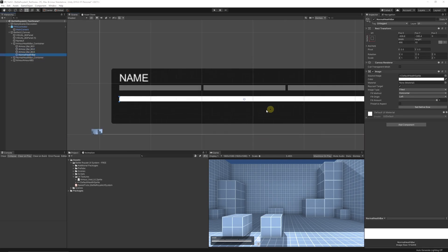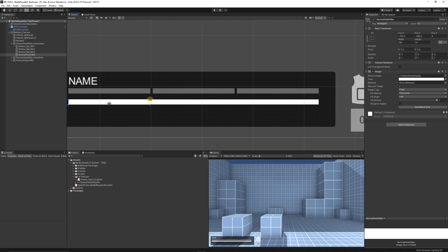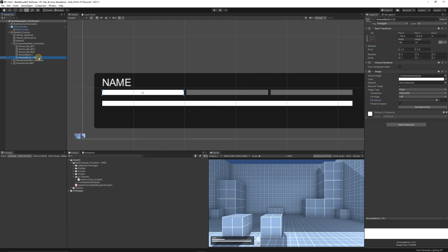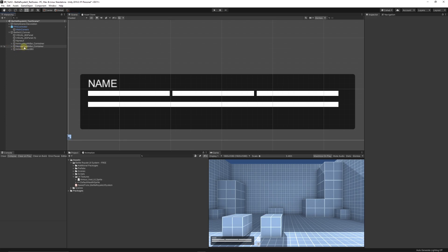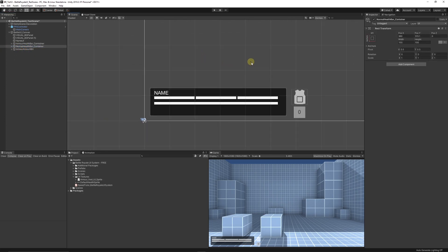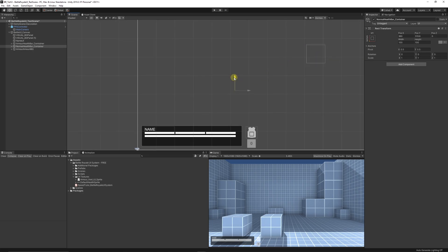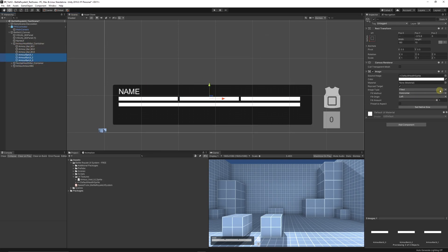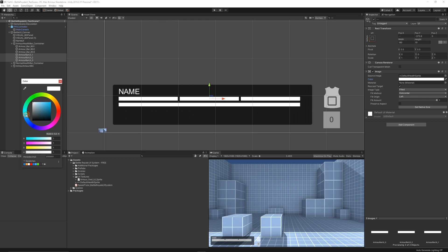For the normal health bar, drag it down and snap it to match the size of each background segment, placing it on top — it works the same way. Call this 'Armor Bar UI 1', then duplicate it for the remaining two segments and drag each one over to align with its background. Select the armor bar container and move it up slightly to align with the normal health bars. Select all the armor bar UI elements and set their color to blue.